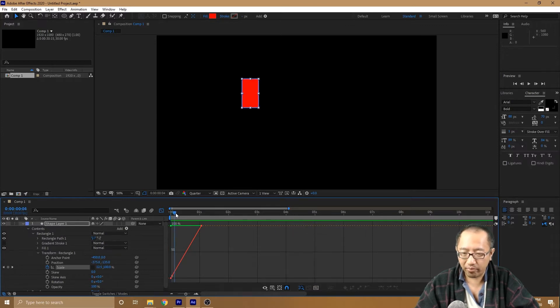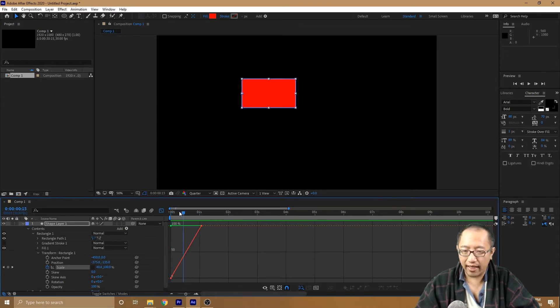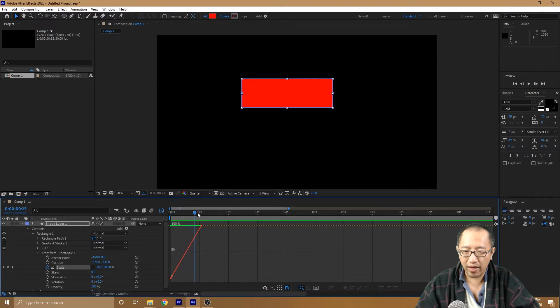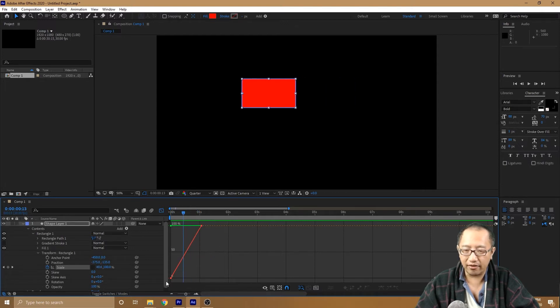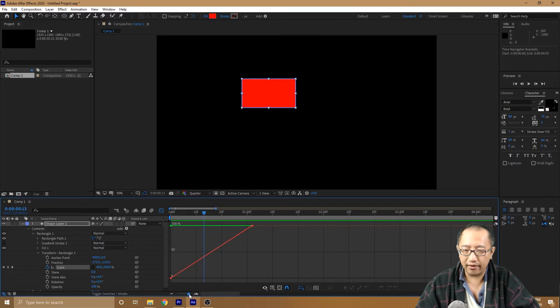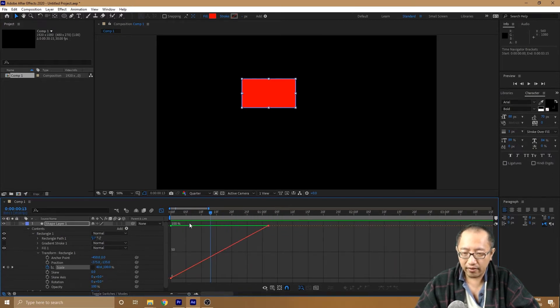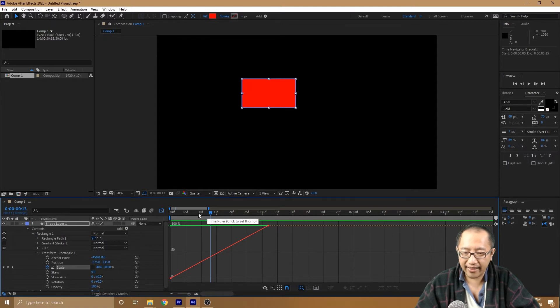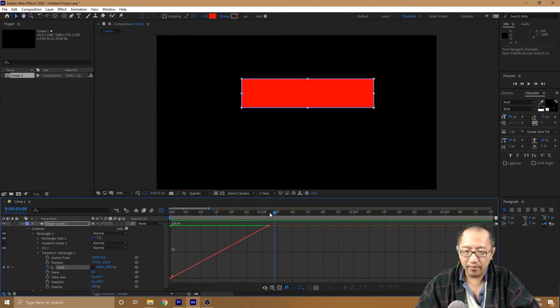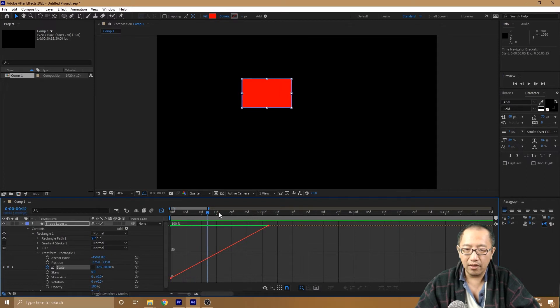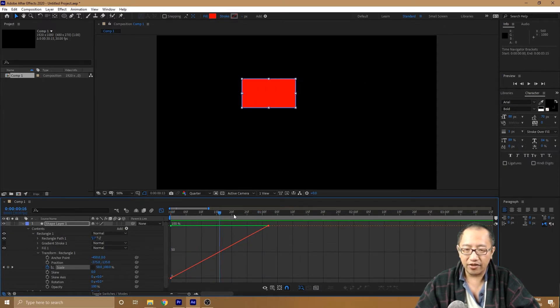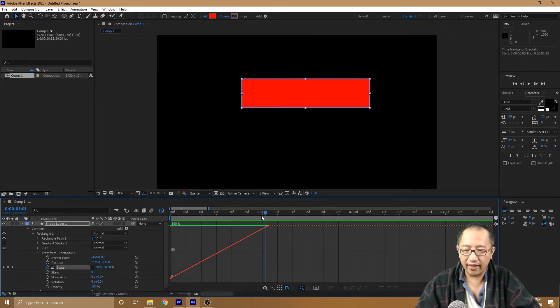So let me explain this red line. What this red line is, is basically a graph. I'm just going to zoom in a bit so you can see it. So this graph, basically, the x-axis is the time, going from zero to one second.